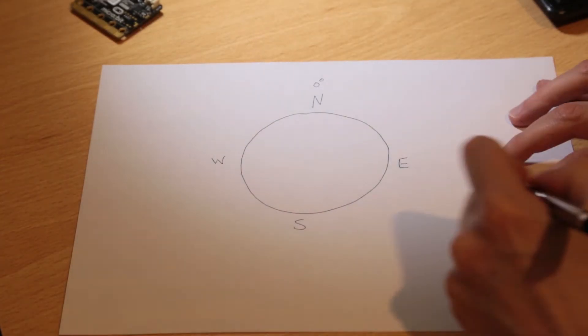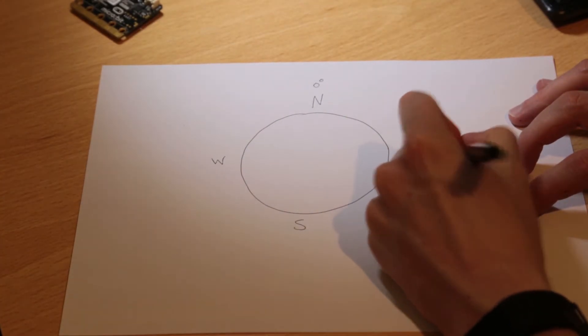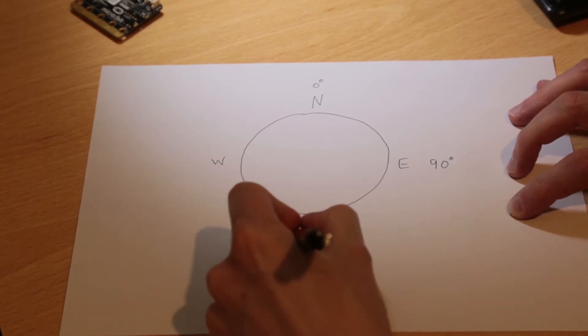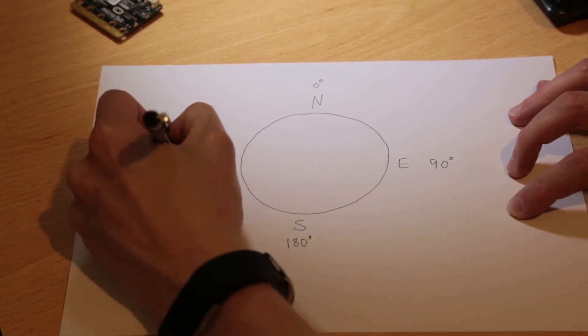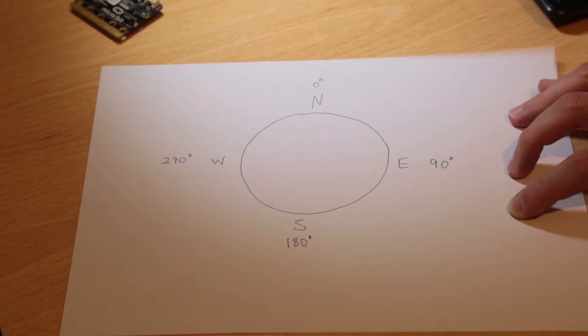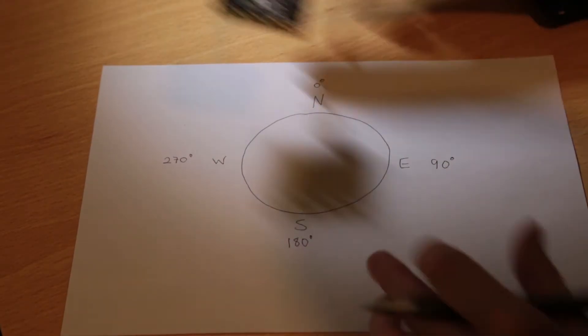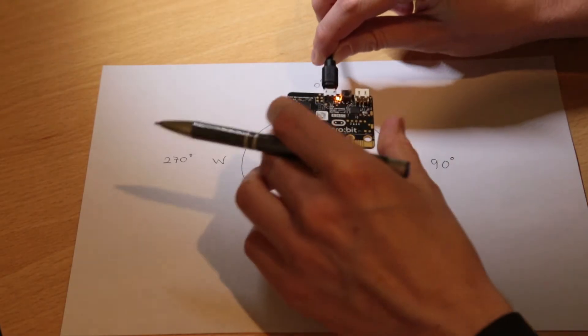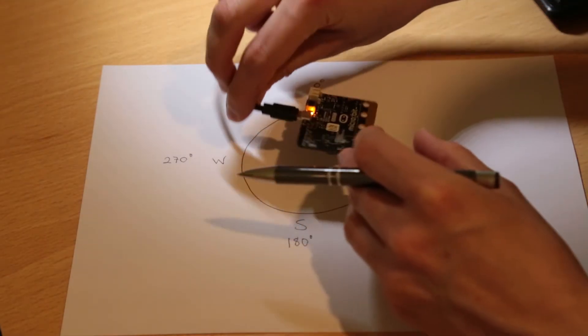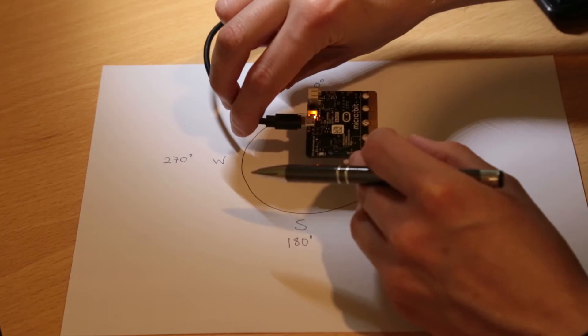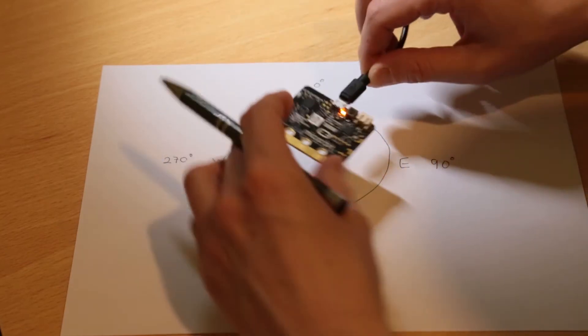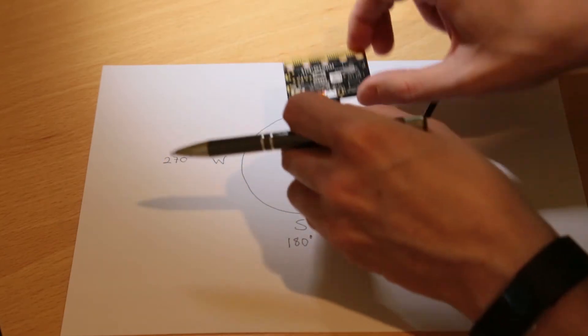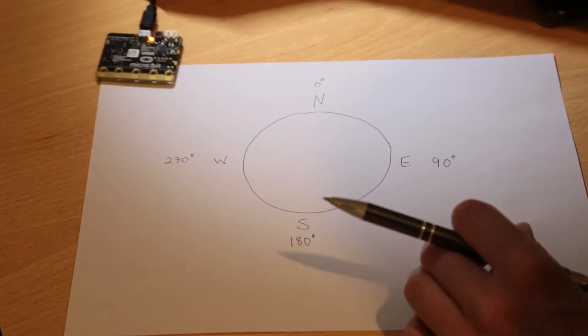We'll need to know what degrees these are for the code. North is 0 degrees, East is 90 degrees, South is 180 degrees, and West is 270 degrees. Now I need some way of telling that if I'm facing this way I must be facing North, or if I turn this way I must be facing West, and if I turn this way I'm facing East, and finally if I turn this way then I must be facing South.